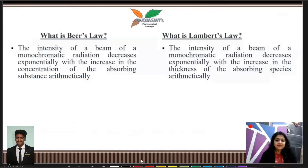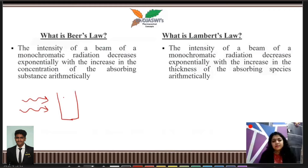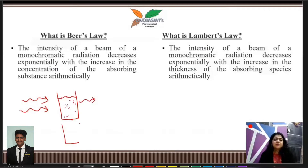Let us discuss Beer-Lambert's law. What is Beer's law? The intensity of a beam of monochromatic radiation decreases exponentially with increase in the concentration of the absorbing substance arithmetically. In short, absorbance will be directly proportional to the concentration according to Beer's law.